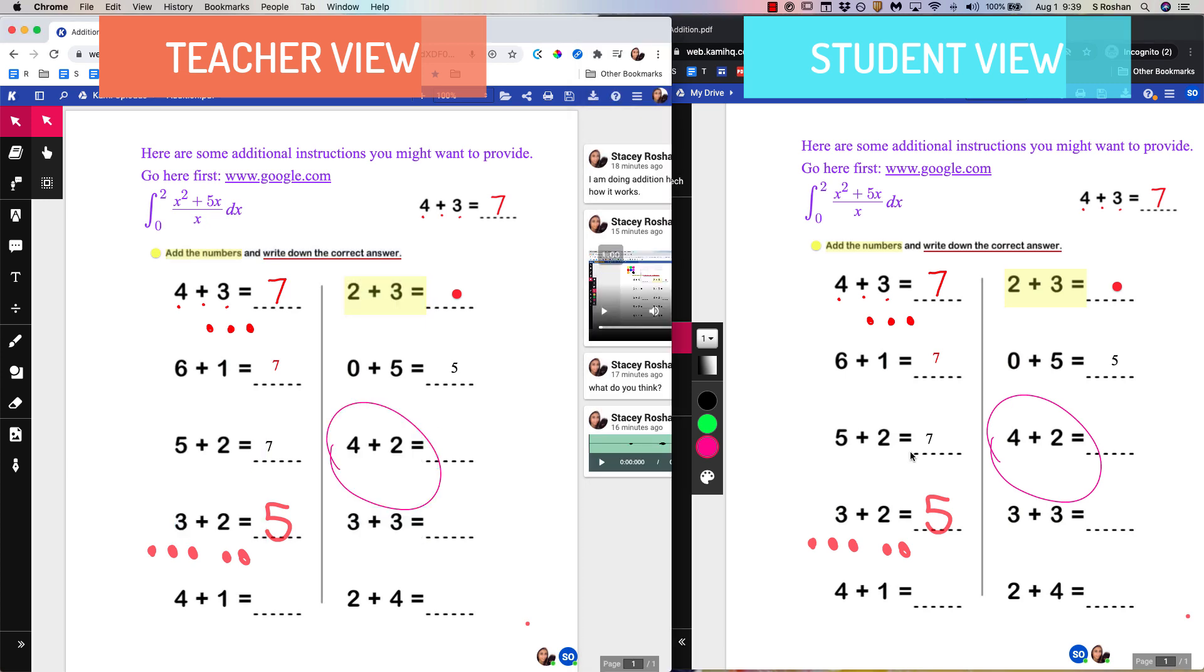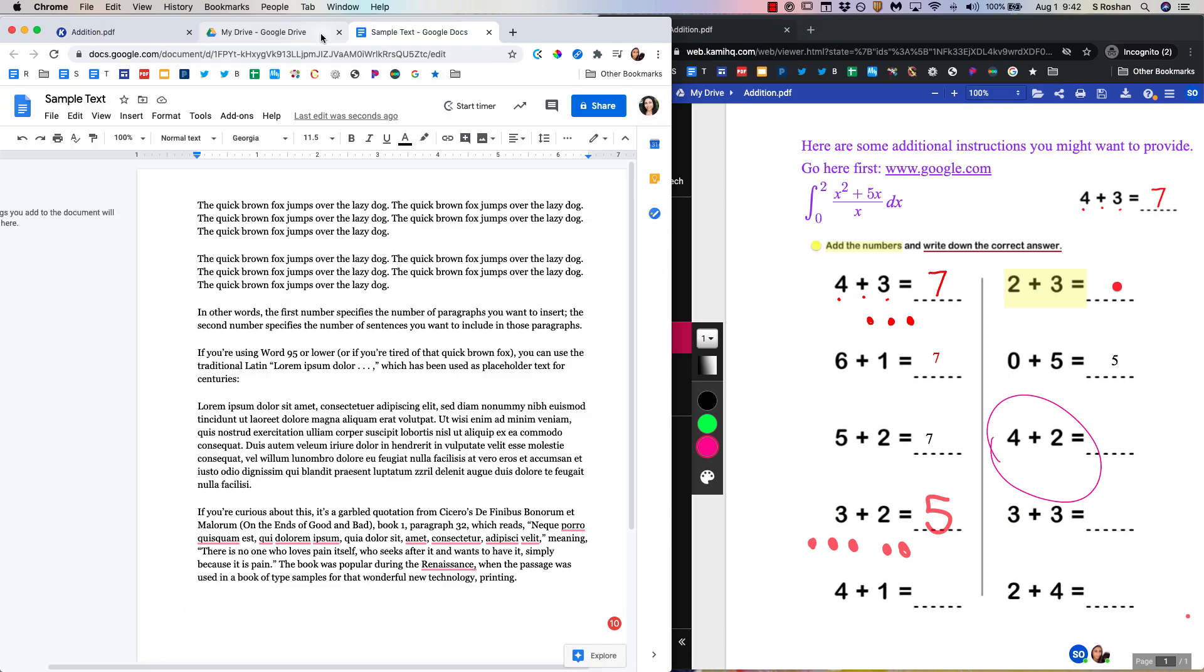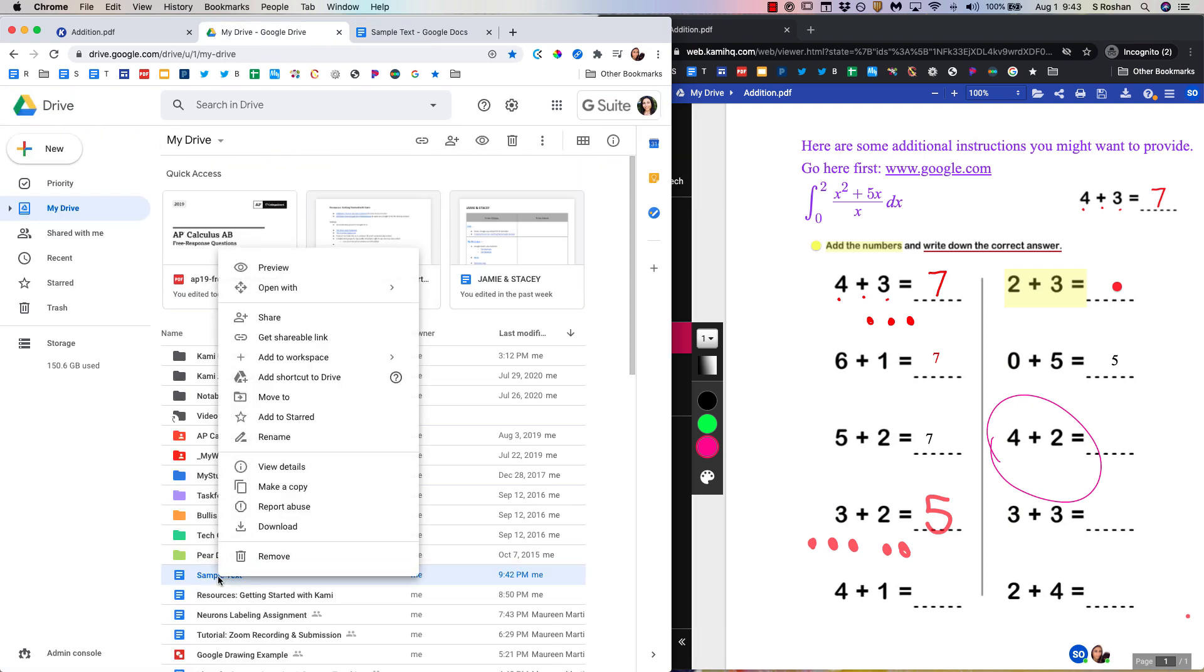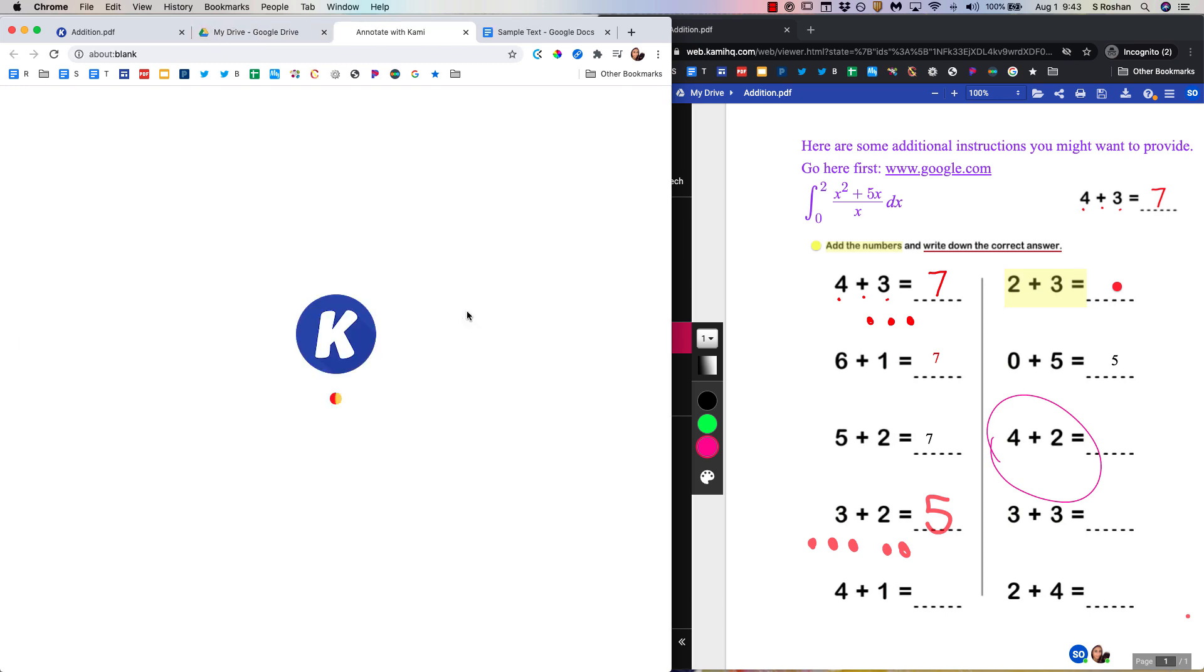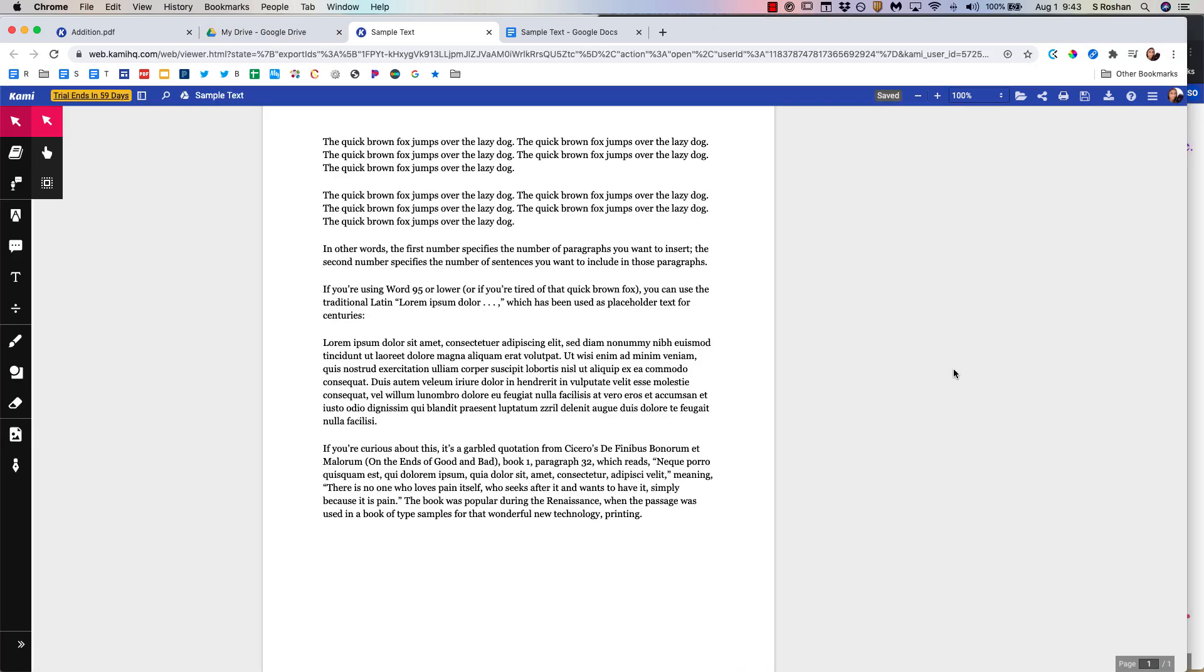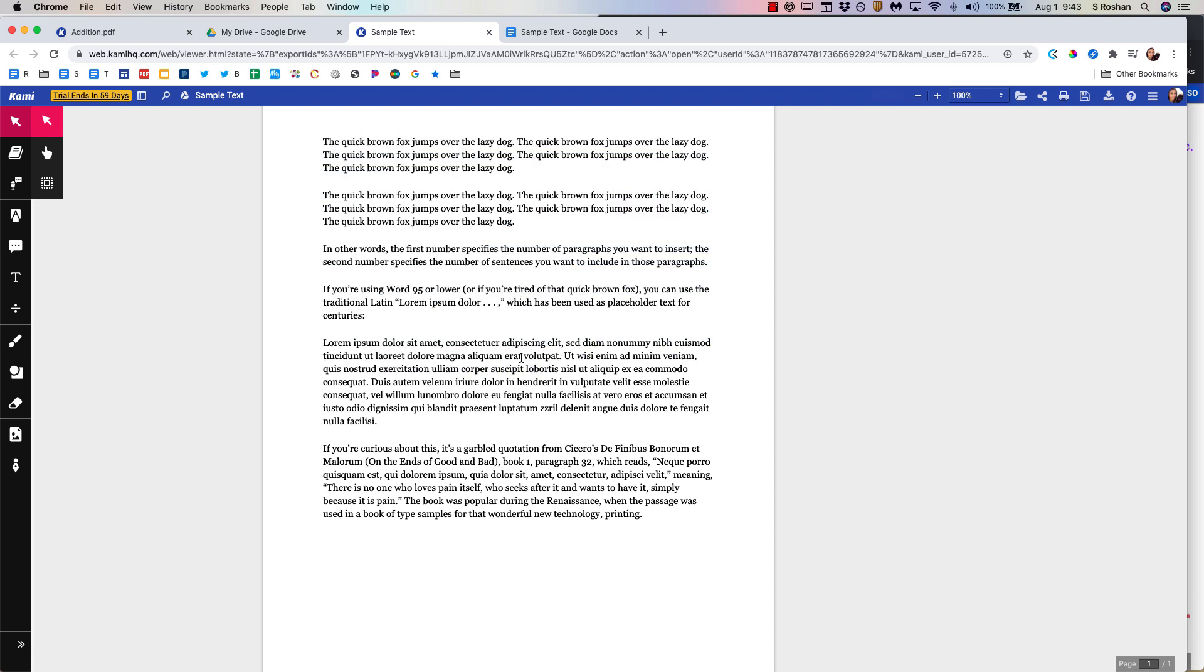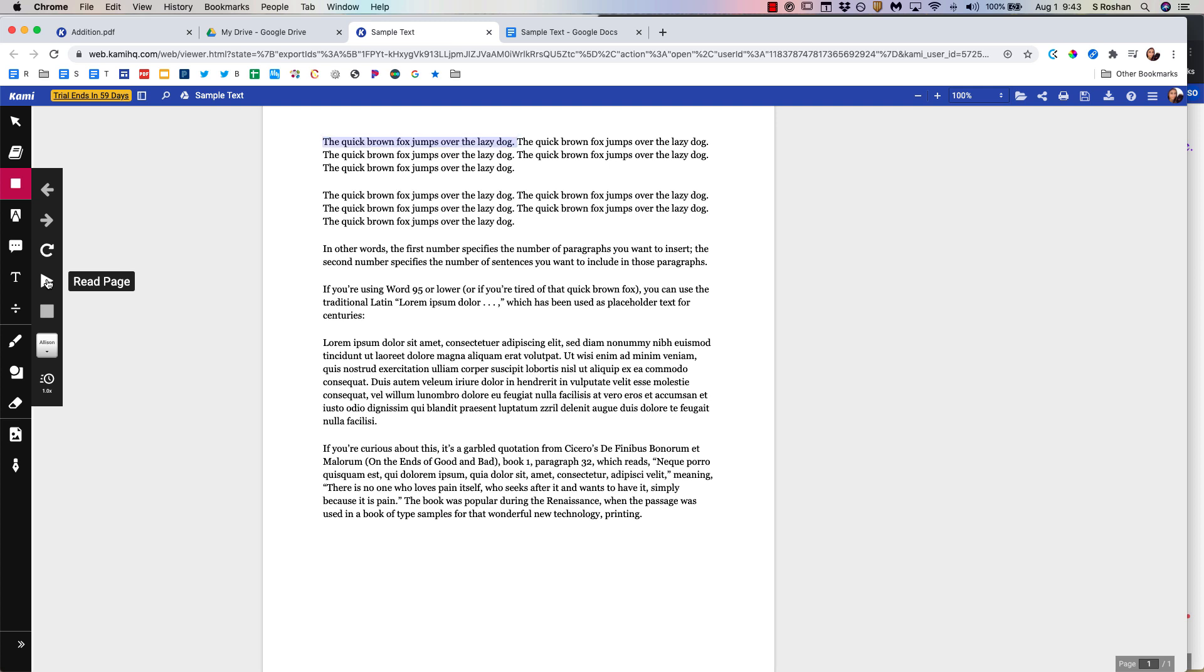So now we've looked at this collaboration piece. I did also want to show how annotation can work on more of a text document than something that's more of a math annotation. So let's say that we have this Google Doc and I want students to annotate this using Kami. So I would just right click on my Google Doc, open with, annotate with Kami. That will automatically pull it into Kami. Now this text is no longer editable because it's kind of made it into a PDF. But I can use all the Kami tools to read this aloud.